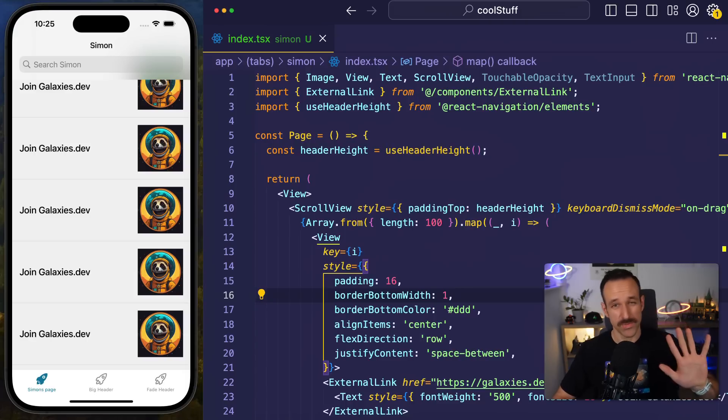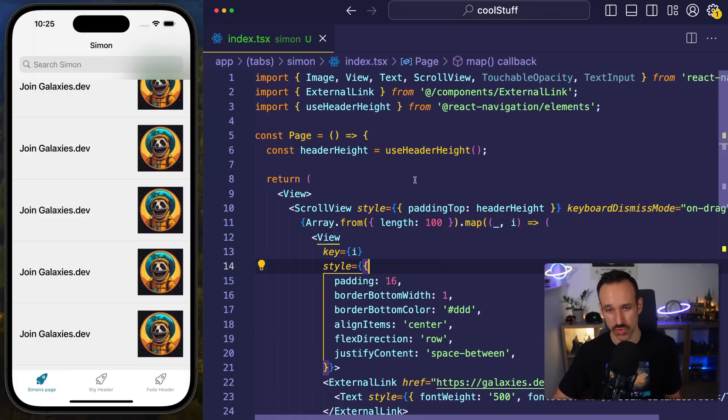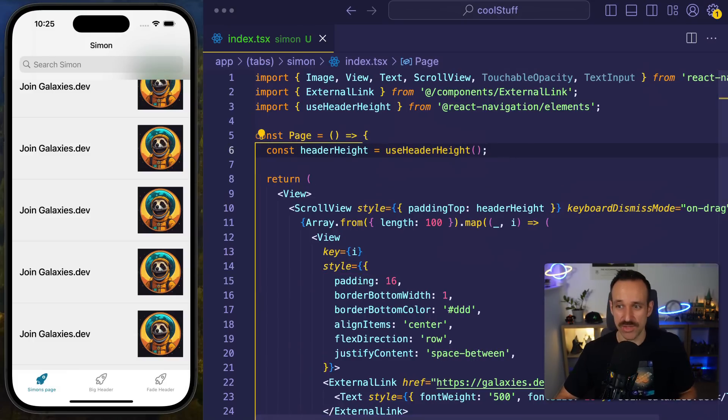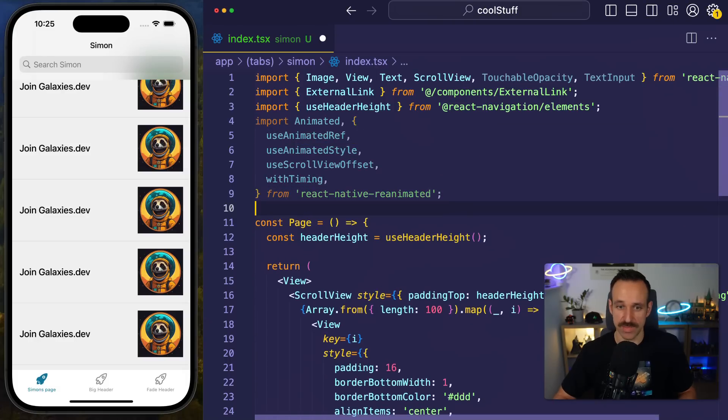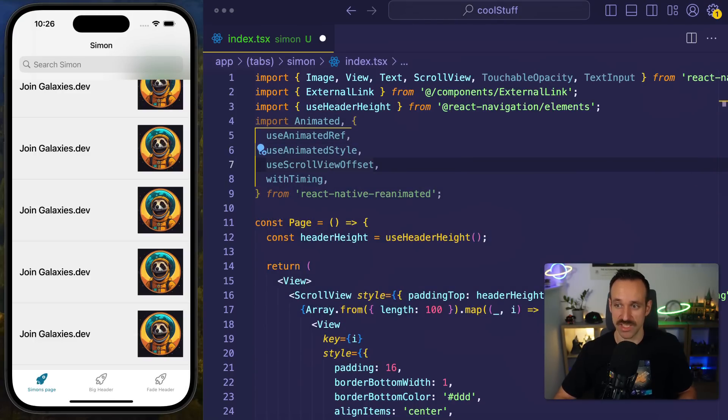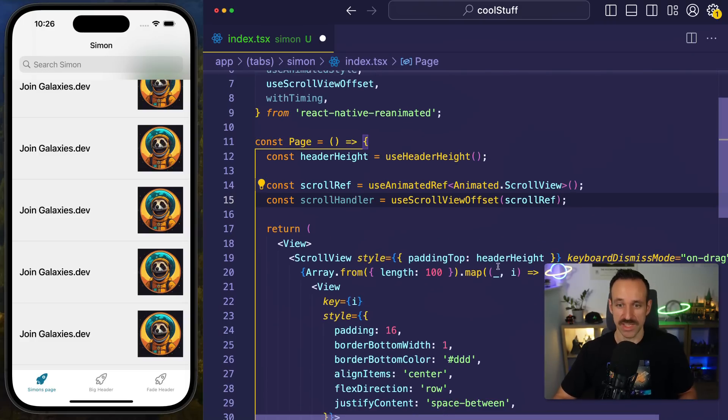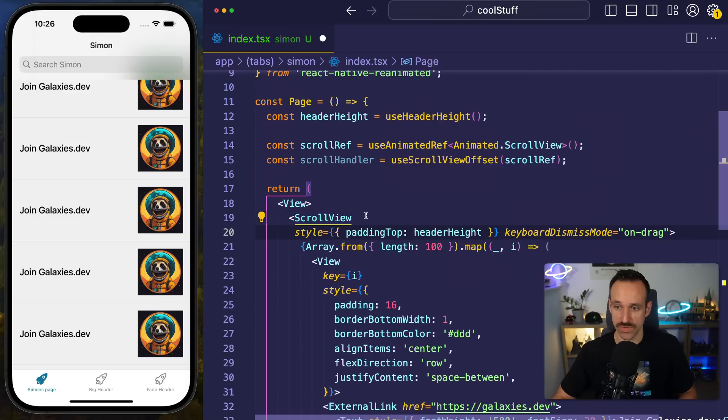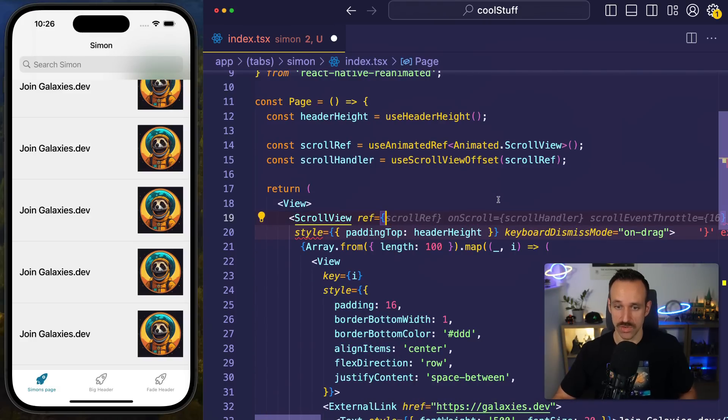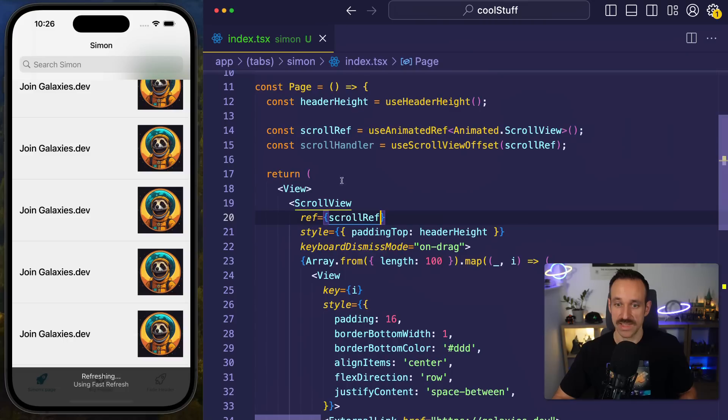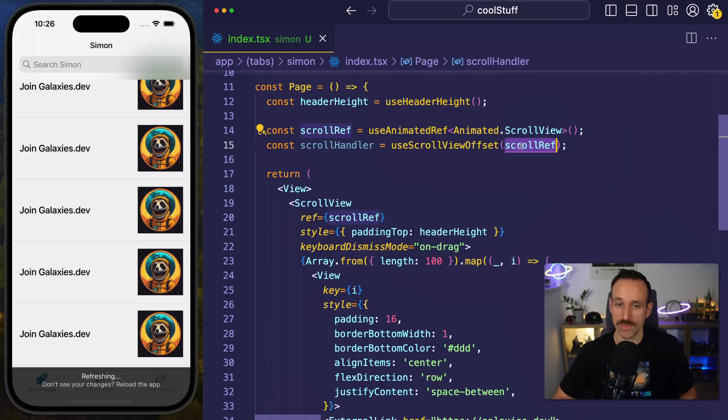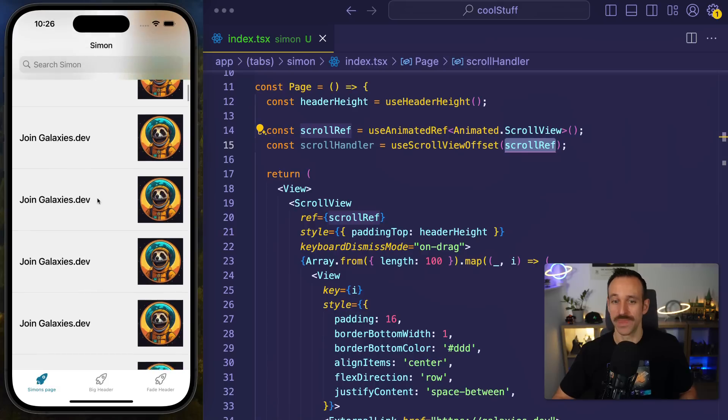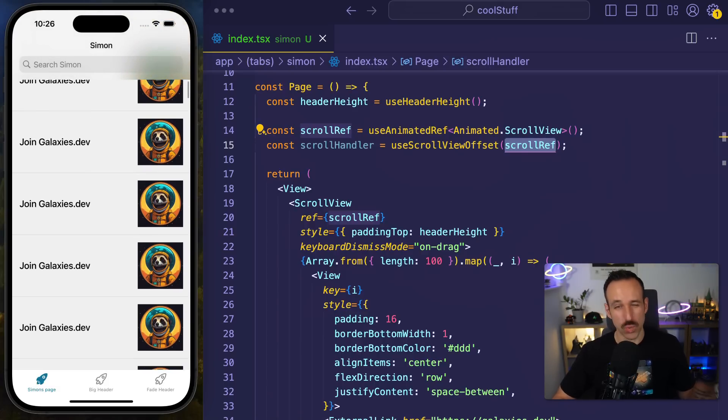Tip number five is about using reanimated for some small gentle animations, especially on scroll. Let me show you what I mean. What you can easily do if you have reanimated in your project is bring in a few dependencies like use animated ref, use animated style, use scroll view offset. This is probably the most important one. Let's code this together. You generate a scroll reference and set that on your scroll view. Then with use scroll view offset, I will automatically get the offset of my scroll view. And with that, I am basically free to do whatever I want.